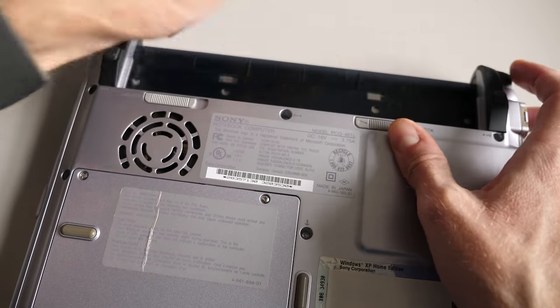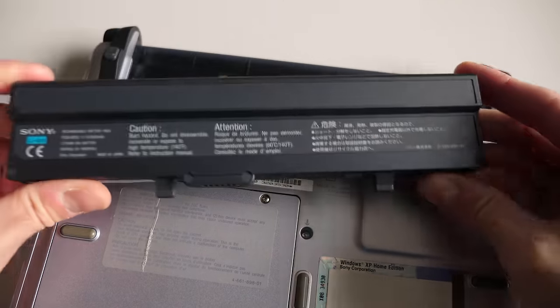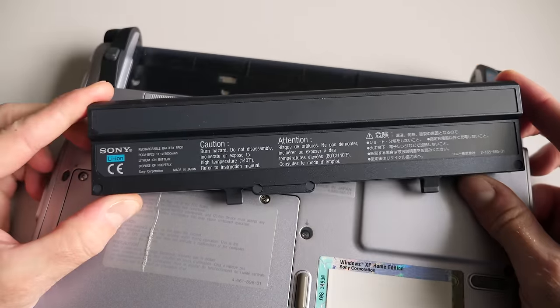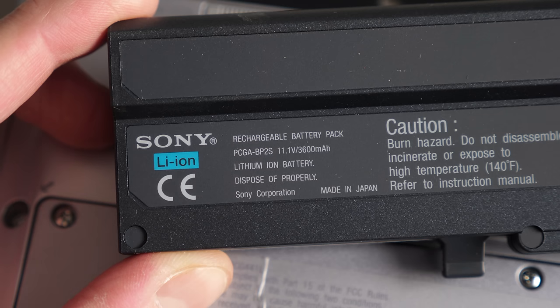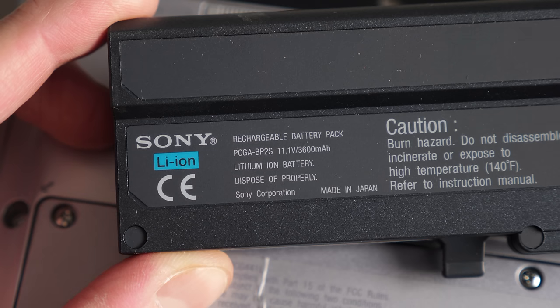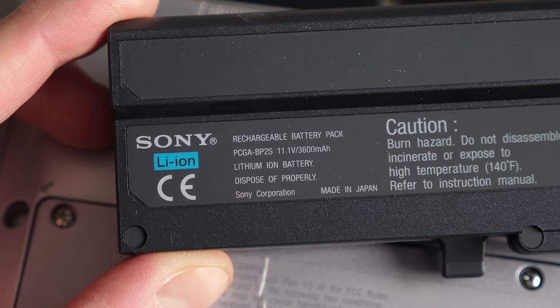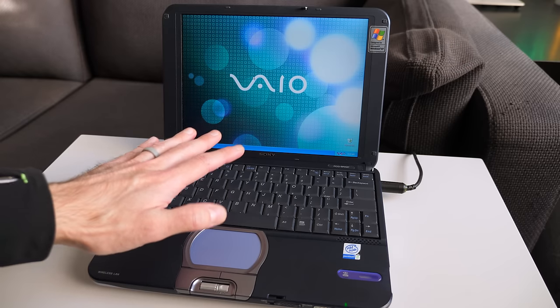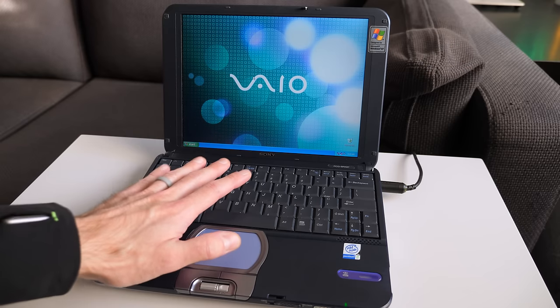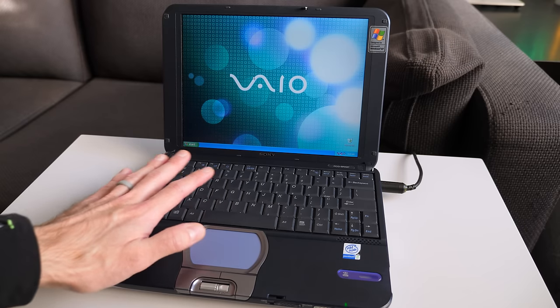Battery life was actually fairly decent. Sony rated it between two and a half and six and a half hours. I'm not sure how they came up with those figures, but I'm guessing in real life you were probably somewhere in the middle.